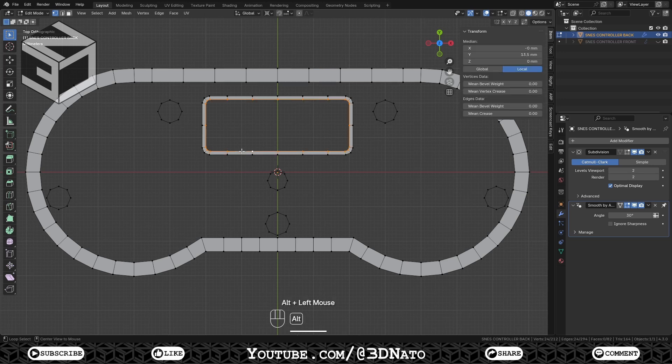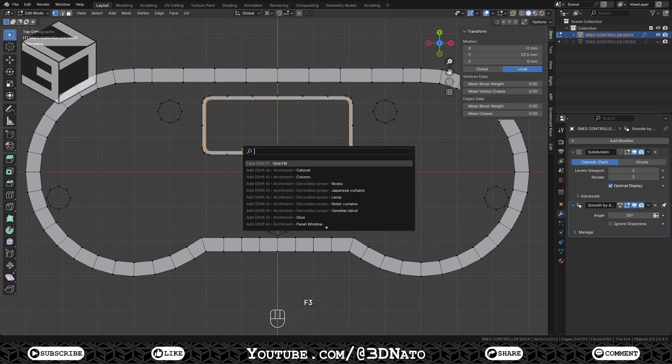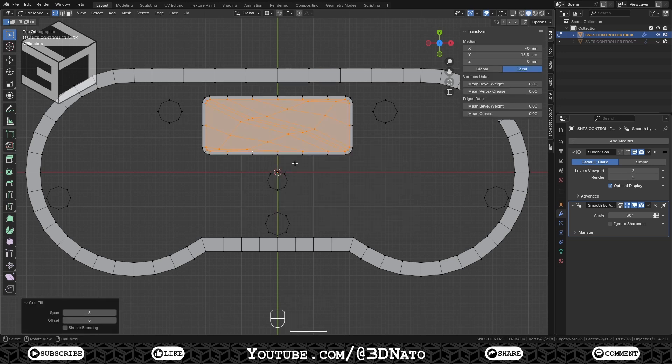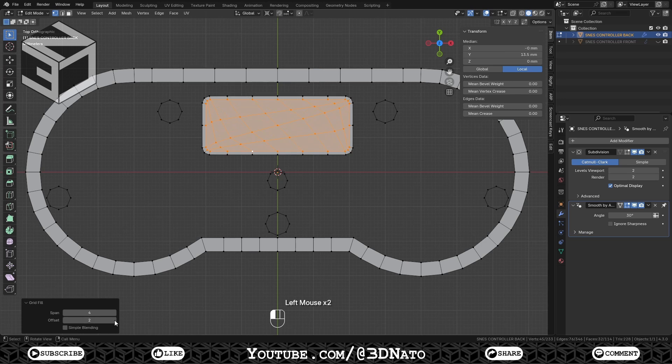Select the inner rectangle edge loop, press F3 and select Grid Fill. If it doesn't show on the list, just type Grid. Change Span value to 4 and find the Offset value until the edges are straight.